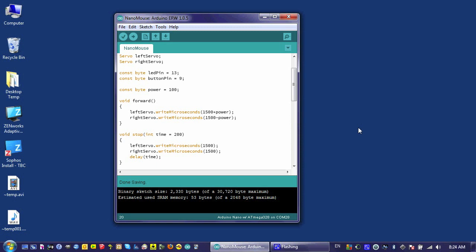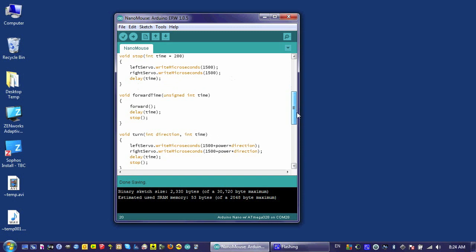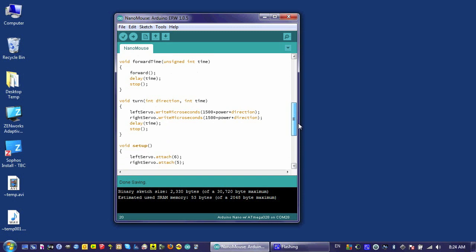Now it's time for a challenge. Right now the turn function in this program goes off of time. It would be handier if instead of time it went by degrees.